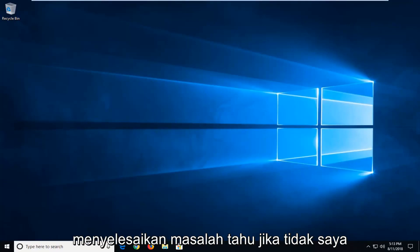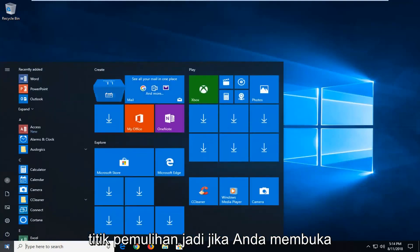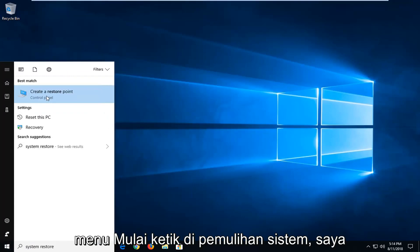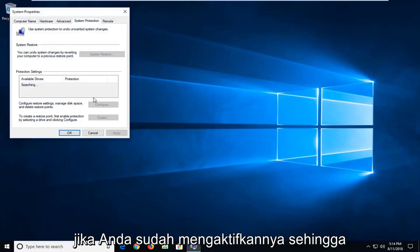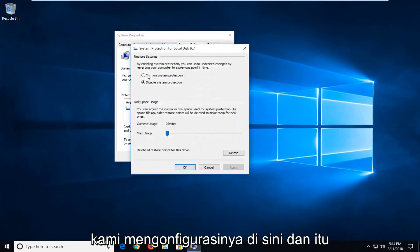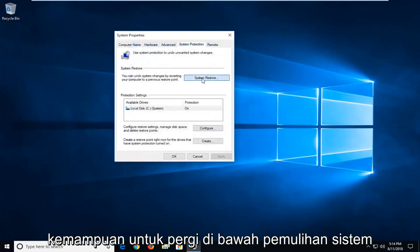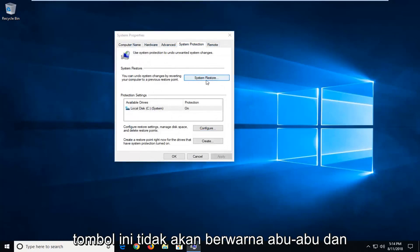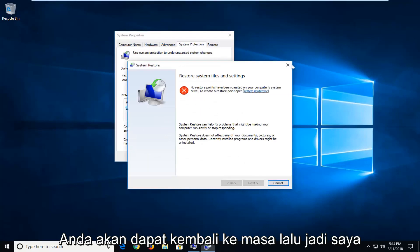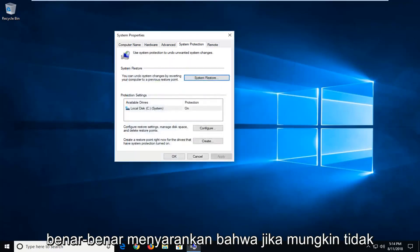Now if it has not, I would further suggest, if you have any restore points — so if you open up the start menu, type in system restore. You might have an option to create a restore point if you already had any enabled. So if we had it configured and it was turned on, you'd have the ability to go under system restore. This button would not be grayed out. And then if you had any restore points saved, you'd be able to go back in time. I'd actually suggest that if possible.